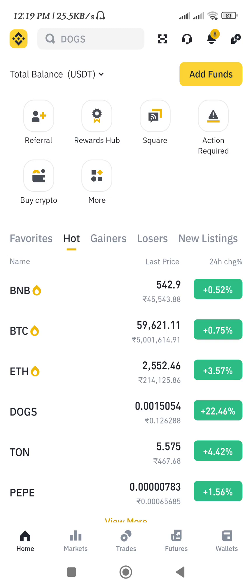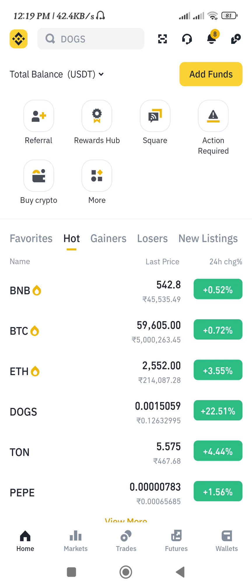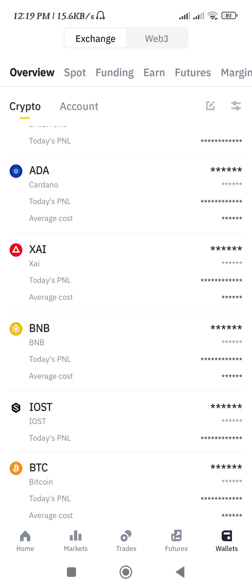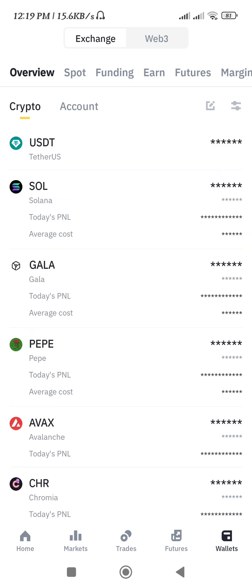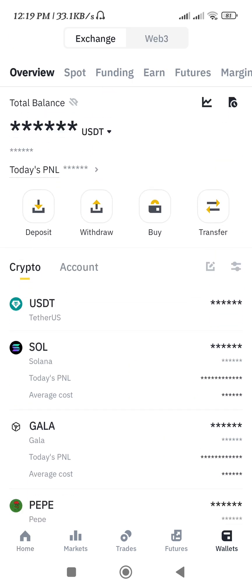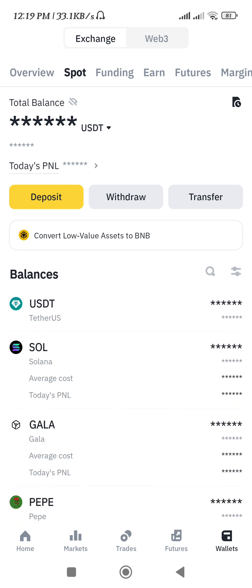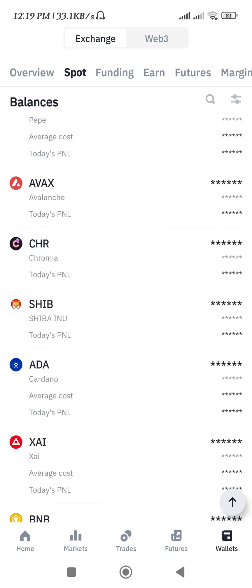Hello everyone, welcome back. In this video I will show you how to send BNB to Coinbase Wallet. First of all, you need to launch your Binance mobile application, then tap on the Wallets tab in the bottom right hand corner of the screen. Over here you need to tap on Spot.